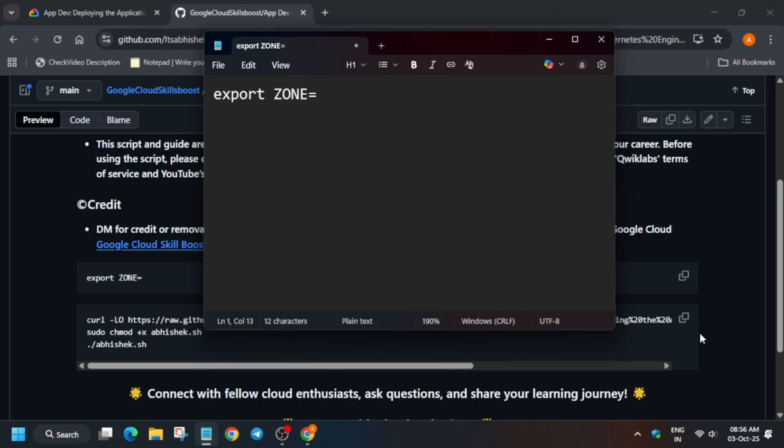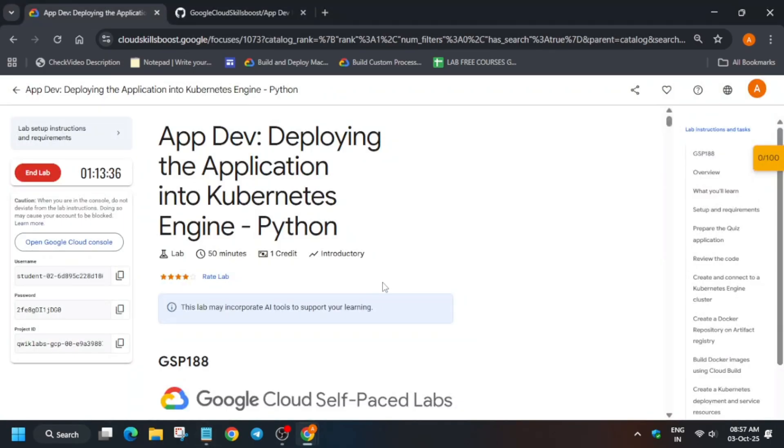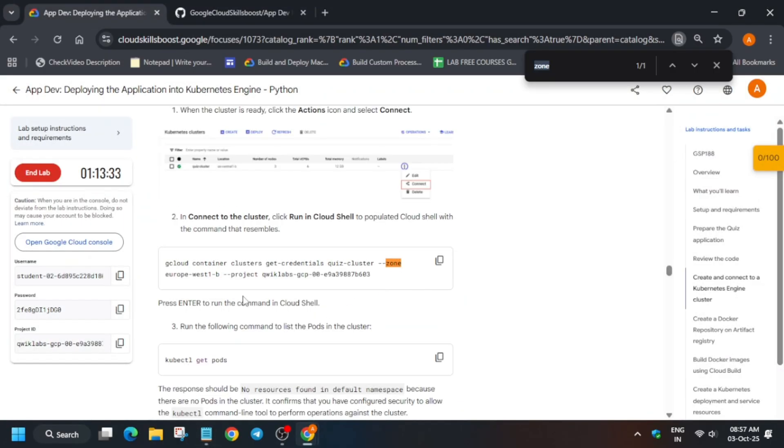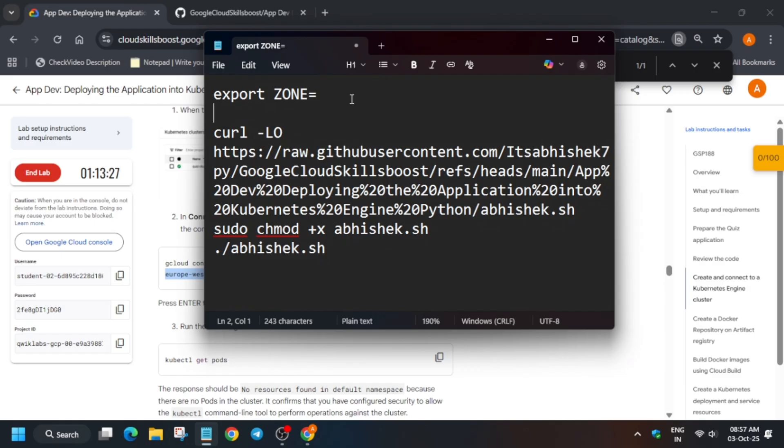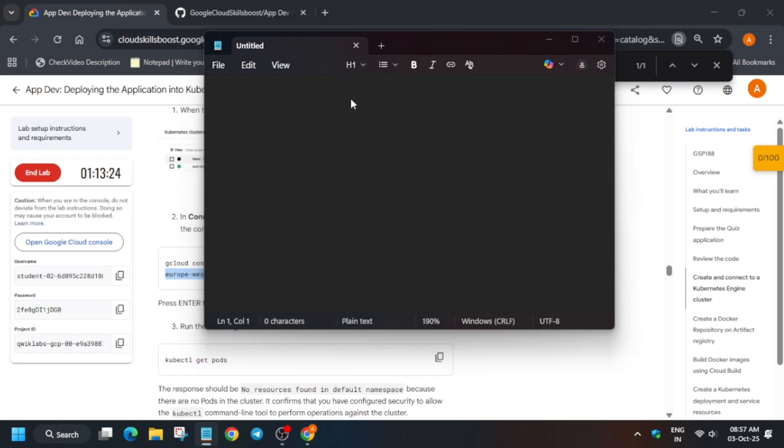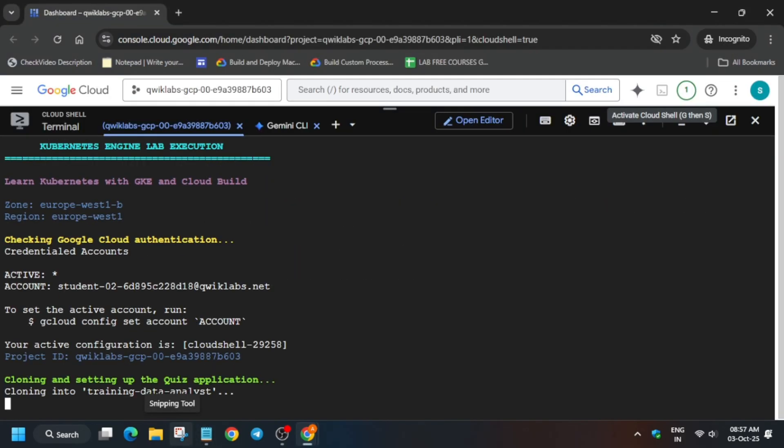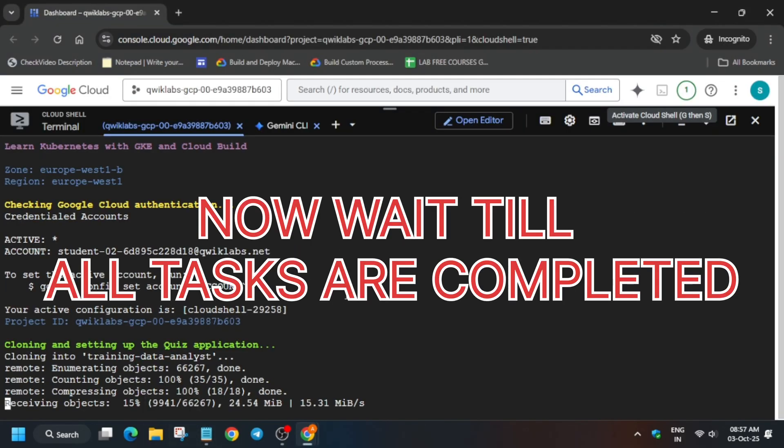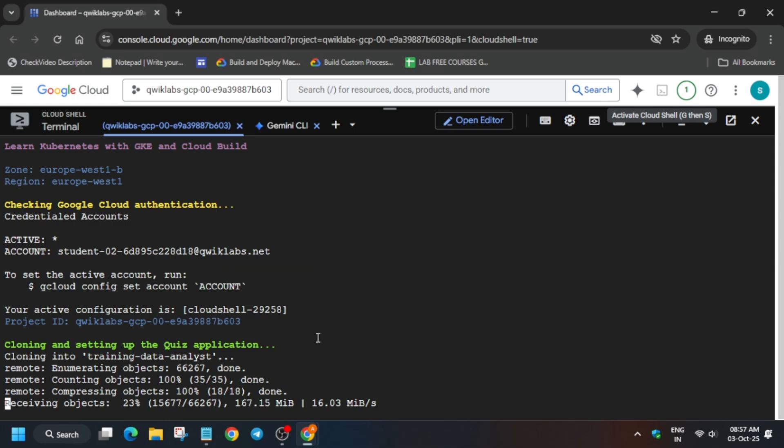You have to use any online notepad or you can use your personal notepad. Now here carefully export the zone, select the entire content, and paste it over here. Wait for this command to execute and once it's done we'll be done with the lab.